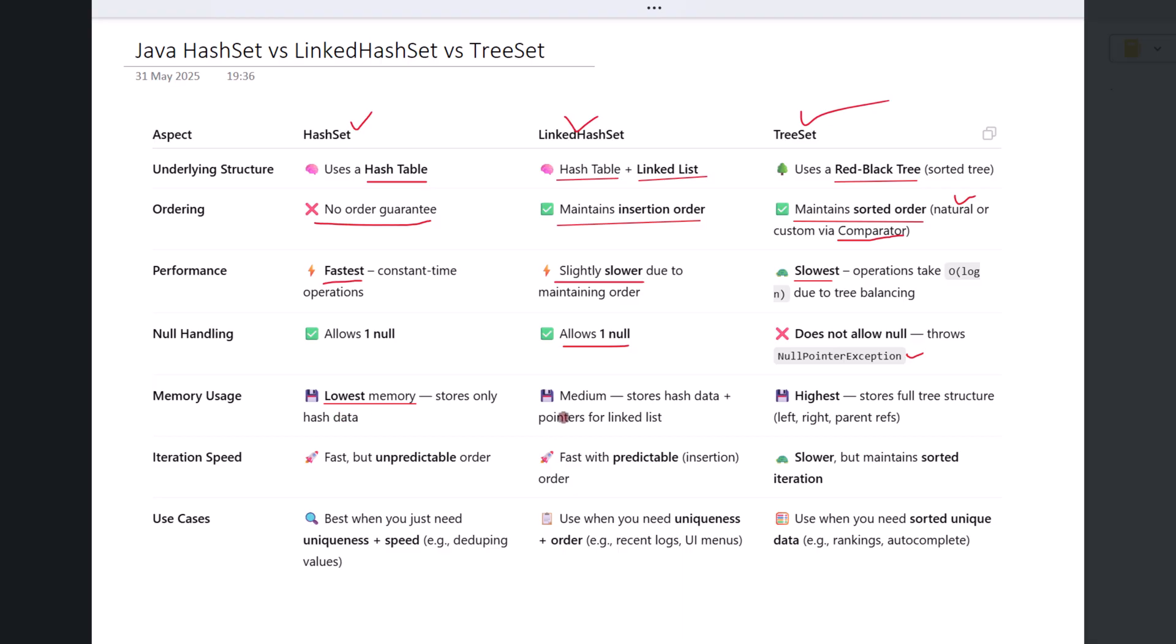LinkedHashSet uses more memory than HashSet because it stores both hash table entries and linked list pointers to keep track of insertion order. TreeSet consumes even more memory than the other two. It needs to maintain a complex tree structure with references to parent, left, and right nodes for balancing.